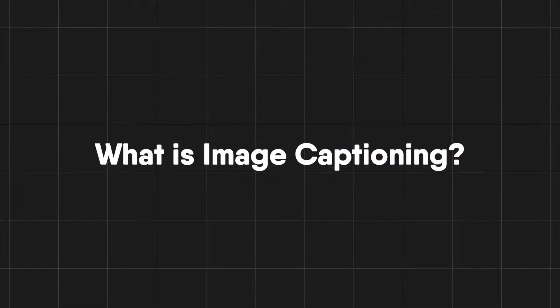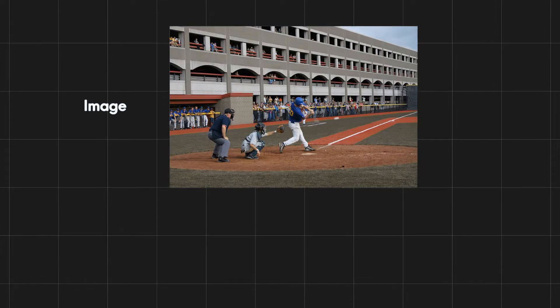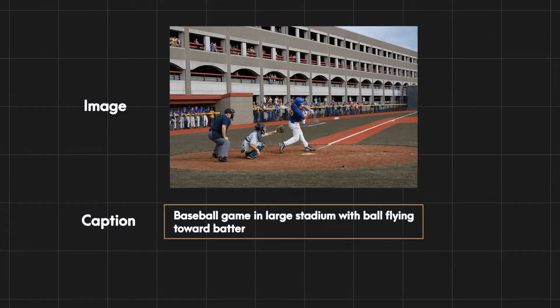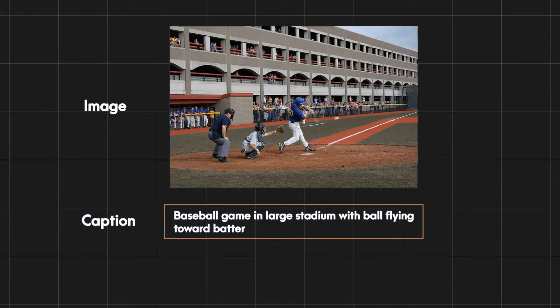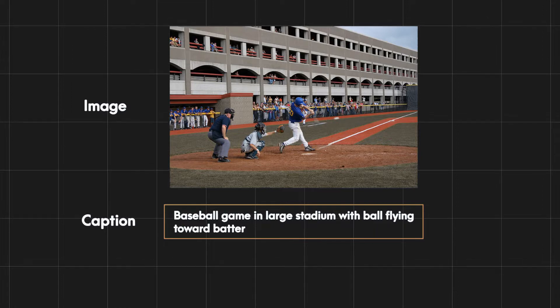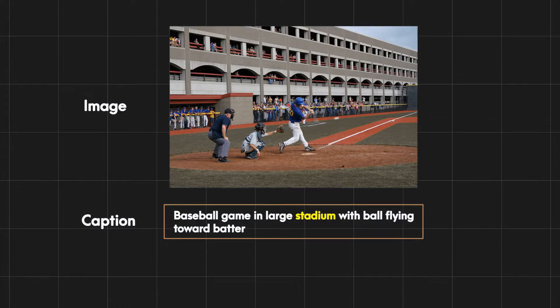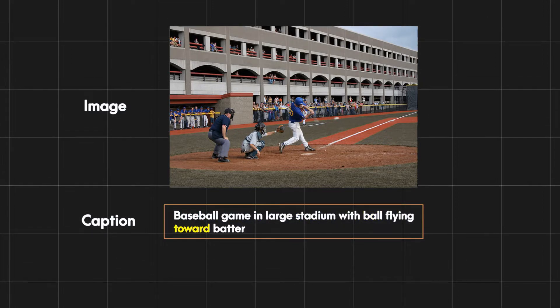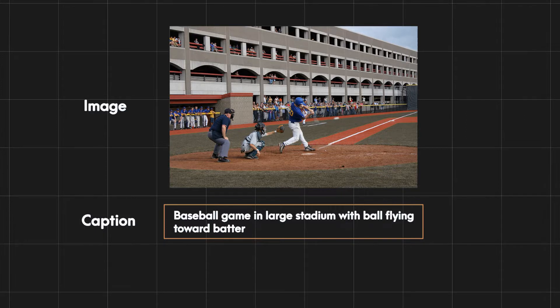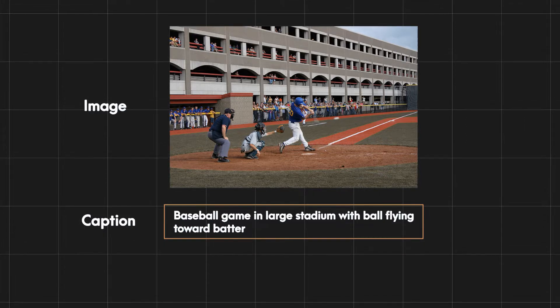The concept of image captioning is fairly simple. You take an image and try to generate a caption that matches the gist of that image as closely as possible. Like here the caption of this image is baseball game in large stadium with ball flying toward batter. This summarizes the entire meaning of the image in a single sentence.